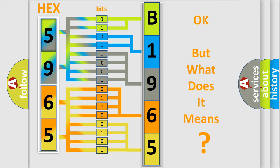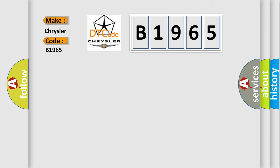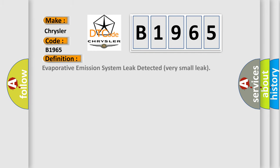The number itself does not make sense to us if we cannot assign information about what it actually expresses. So, what does the diagnostic trouble code B1965 interpret specifically for Chrysler car manufacturers?